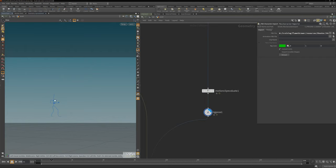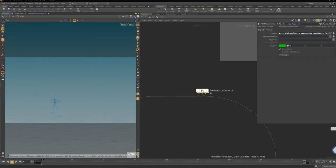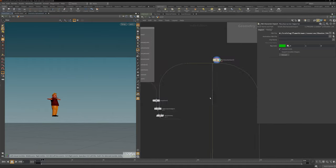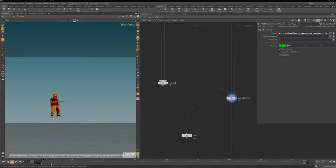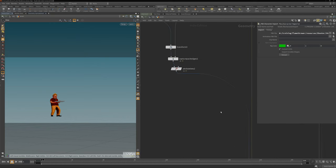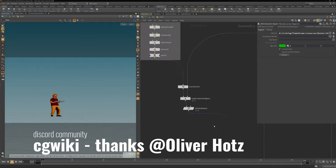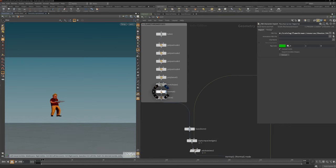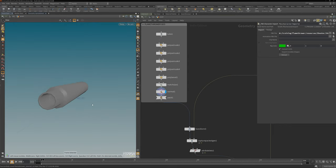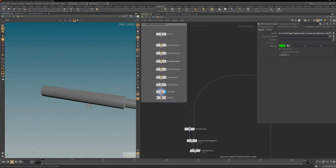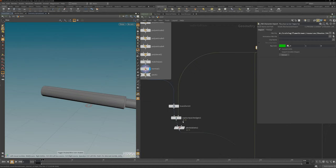I applied a rig pose to adjust the hand movement, which is now sticking correctly. Then I use the FBX character import to get our mesh in, and then the bone deform at the bottom brings it all together. Right now you can see he's actually holding the weapon. With the help of the CG Wiki Discord, someone helped me out with this constraining issue. I created the geometry first — just beveling and edge loops, nothing too crazy.